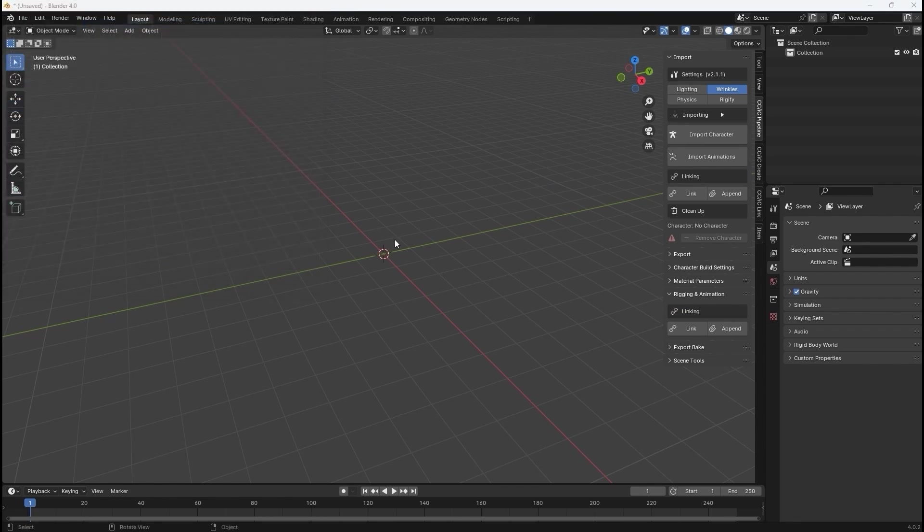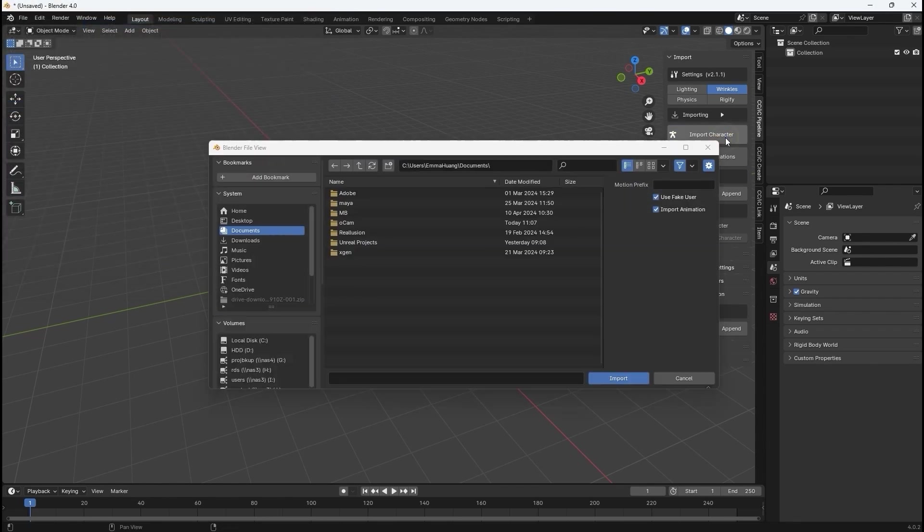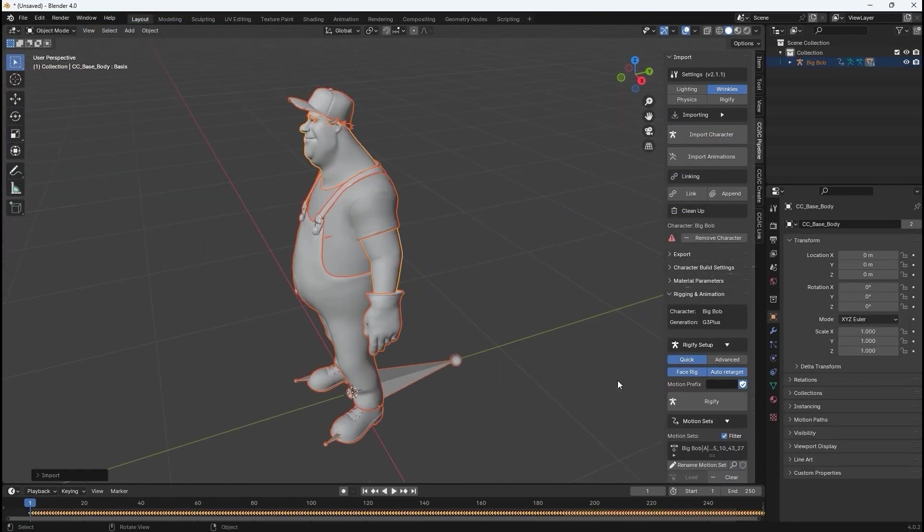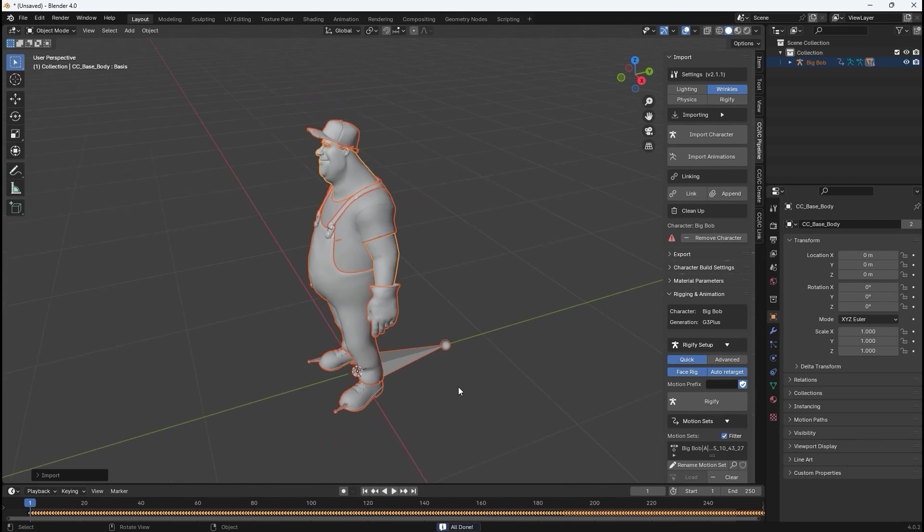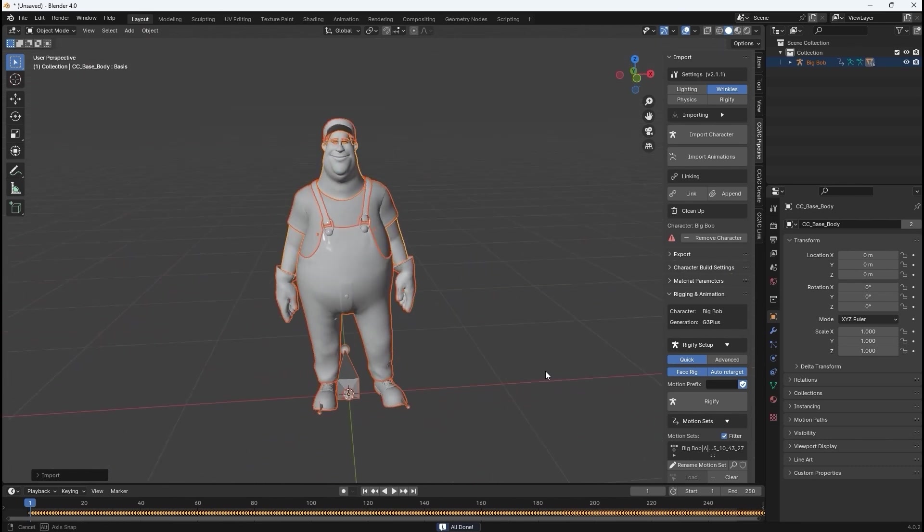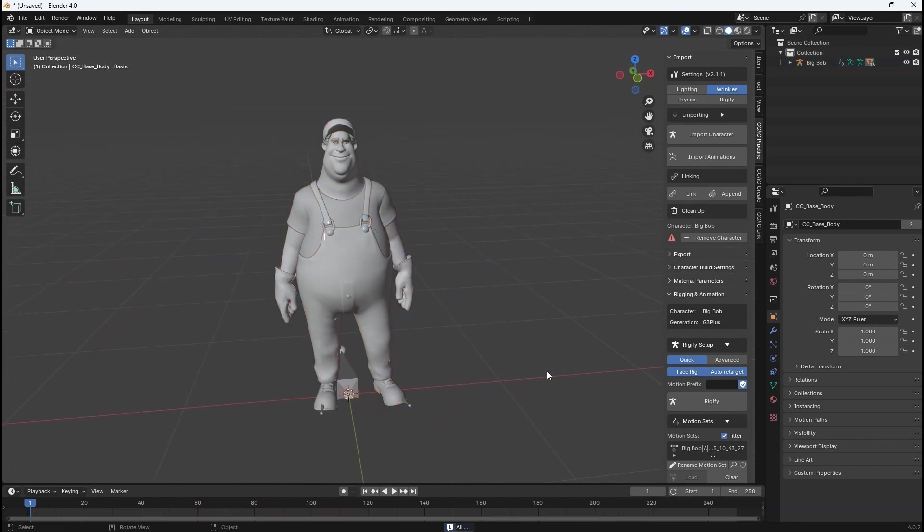After using the import character button to bring in your character FBX, you can use lighting presets from the scene tools to check material and render results.